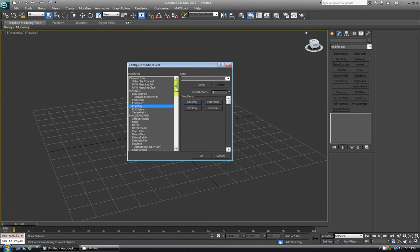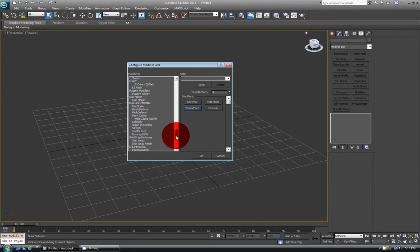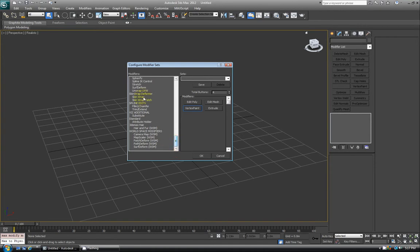Maybe I also want Vertex Paint, so I just left-click, hold, and drag it over where I want it to be. Unwrap UVW I use every day, so I can add that there.